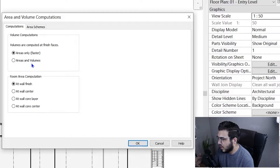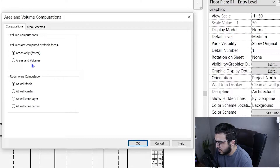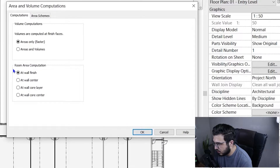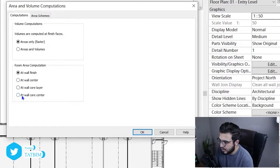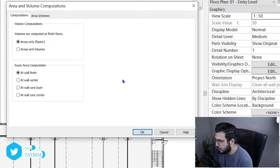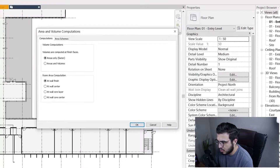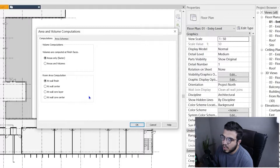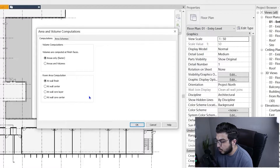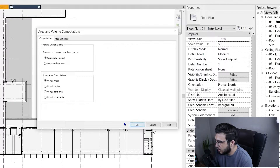If you want the volume, you need to change it to the areas and volume option so you can extract both at the same time. We also have room area computation, which specifies which face you want to get your areas from. For example, if you want area from core to core or center to center, change it to wall center or core center. If you want finish face to finish face, set it to at wall finish. Click okay.